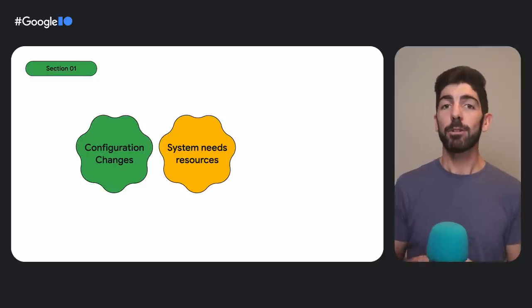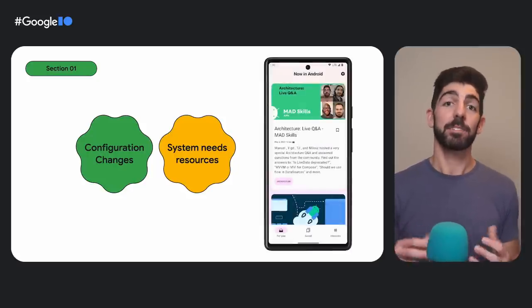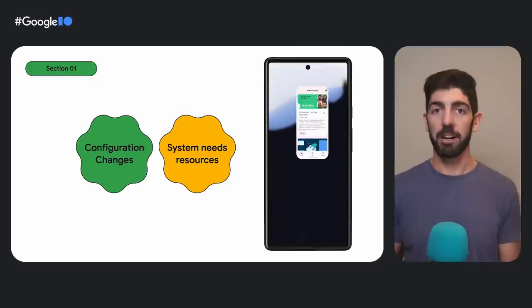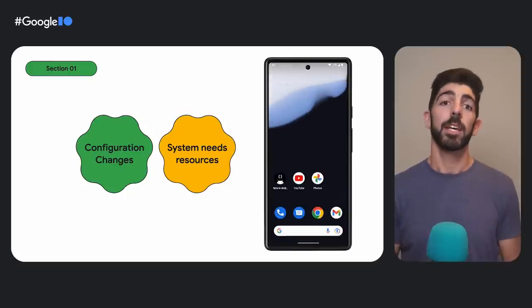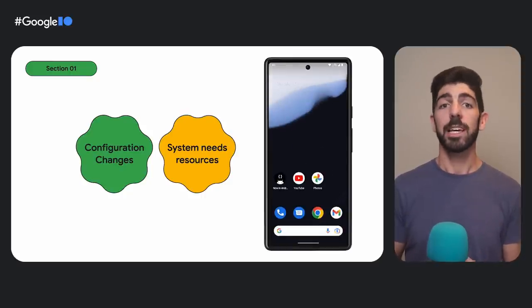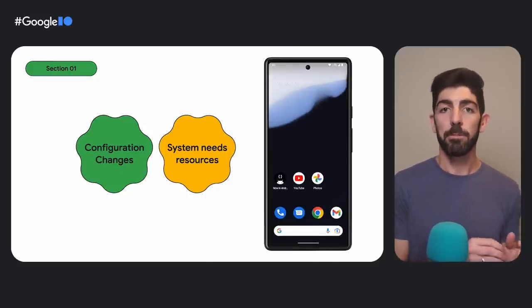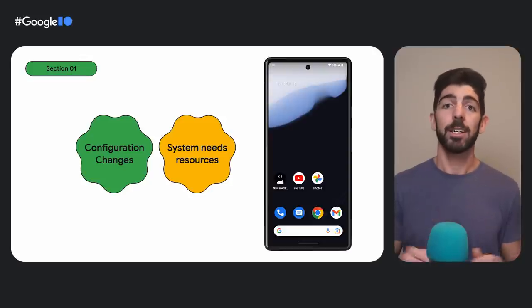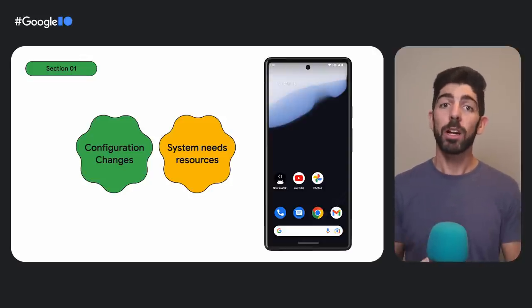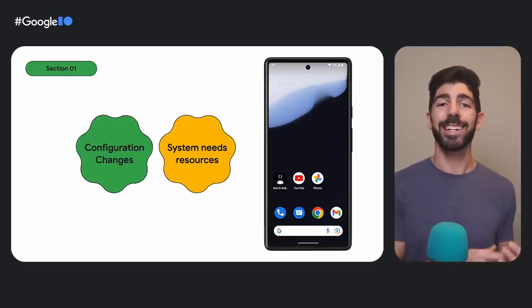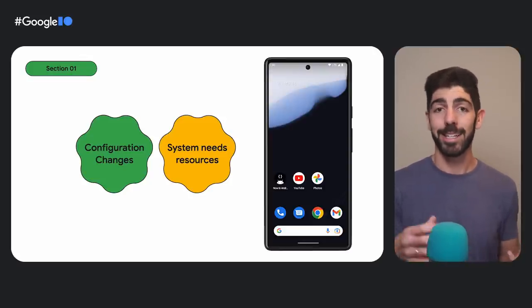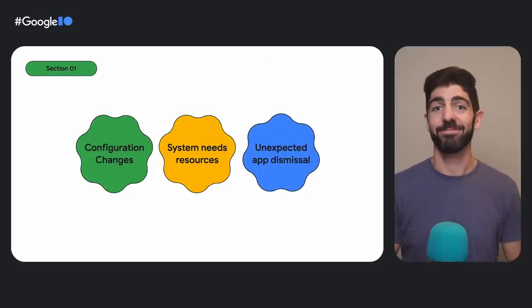Another way to lose app state is when the system needs resources and your app is in the background. If the system is low on resources, it will do its best to keep your app in memory. However, that's not guaranteed. The system may destroy it while the user is away interacting with other apps. And boom, it's gone.